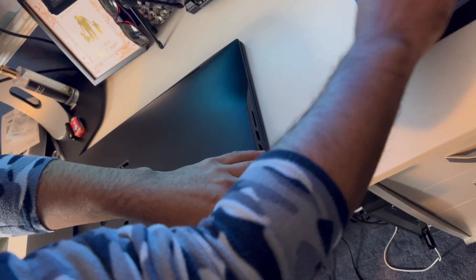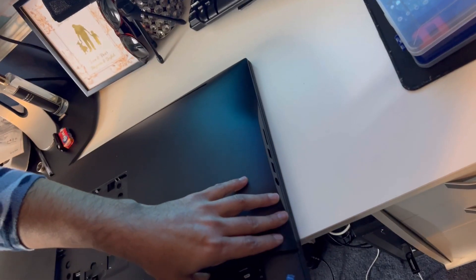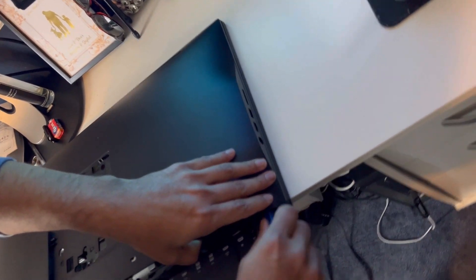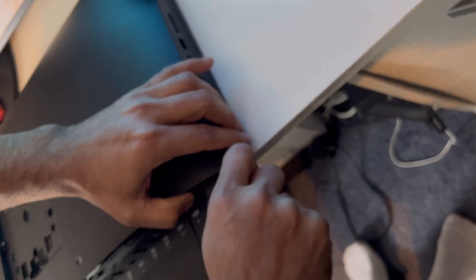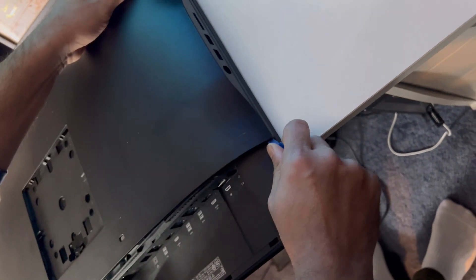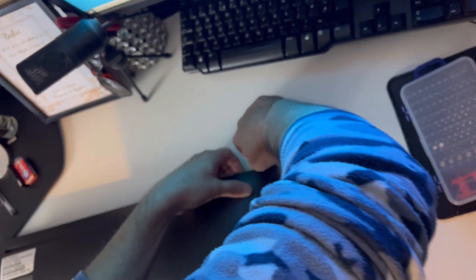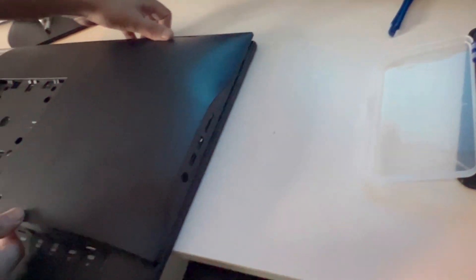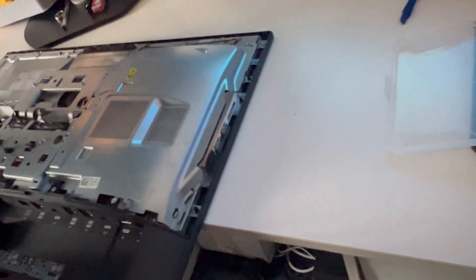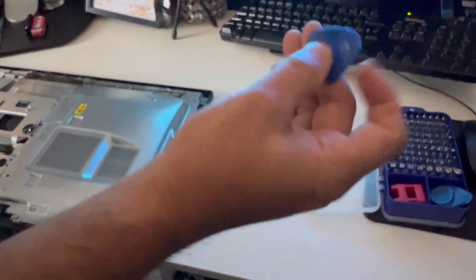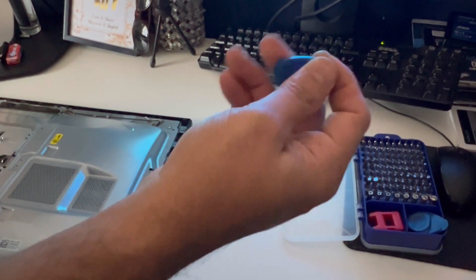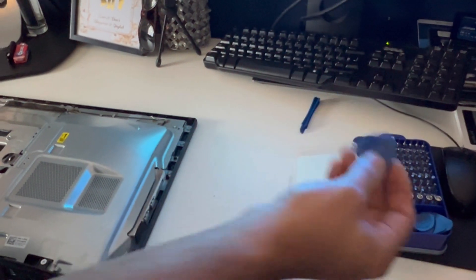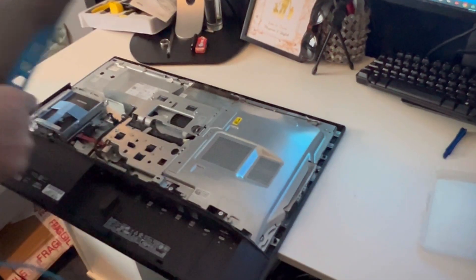You can use any plastic thing to pull the back panel. So I've taken the lid off.